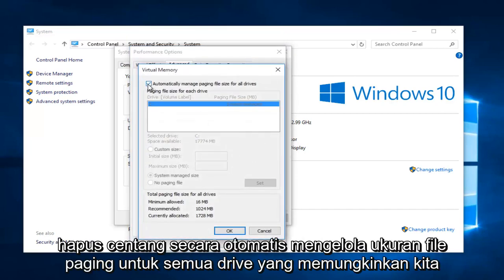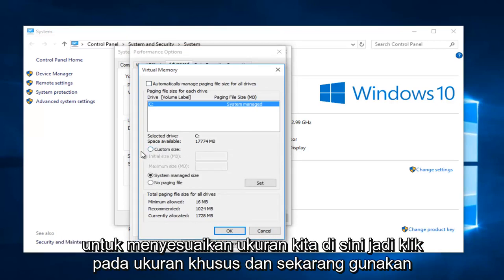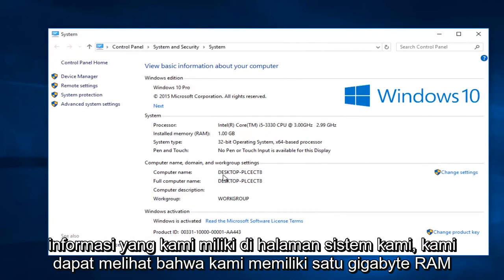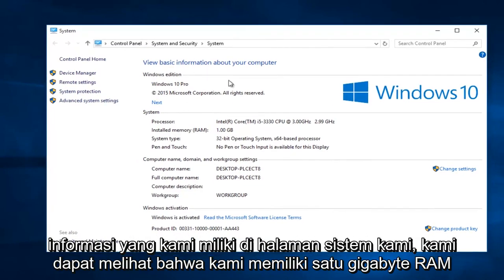Uncheck "Automatically manage paging file size for all drives." This will allow us to customize our size here. So click on Custom Size. And now using the information we have in our system page, we can see we have one gigabyte of RAM installed.